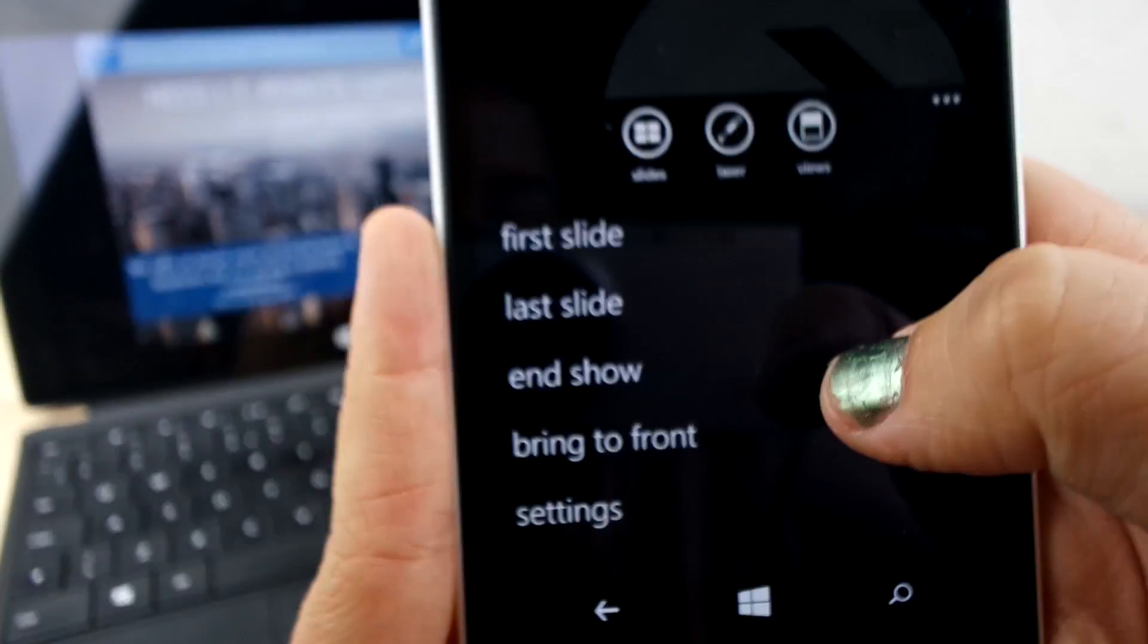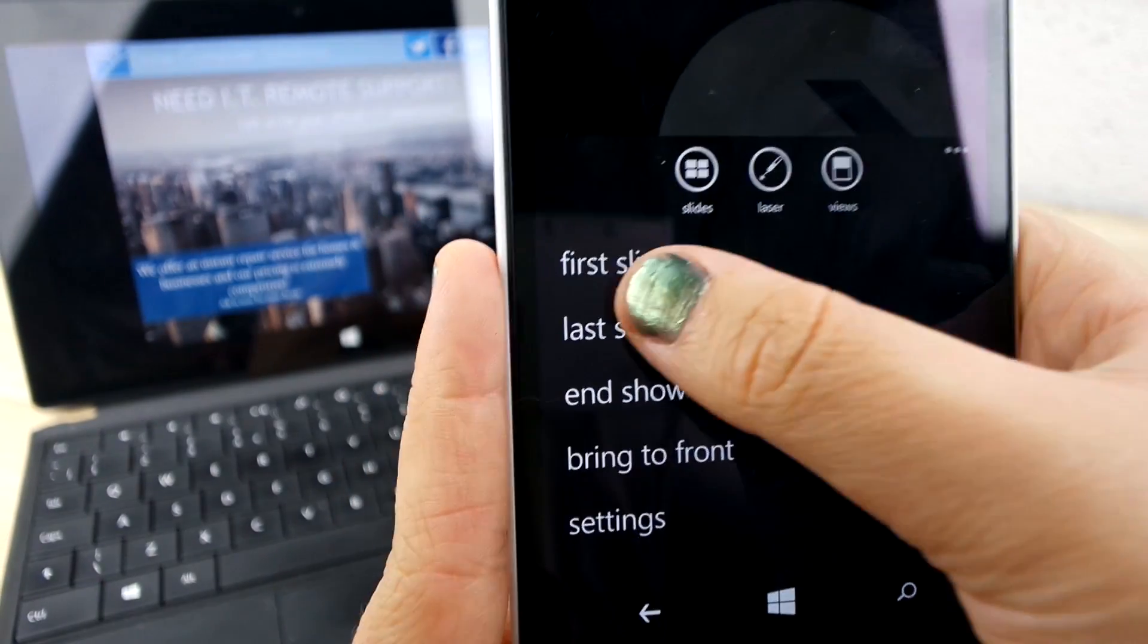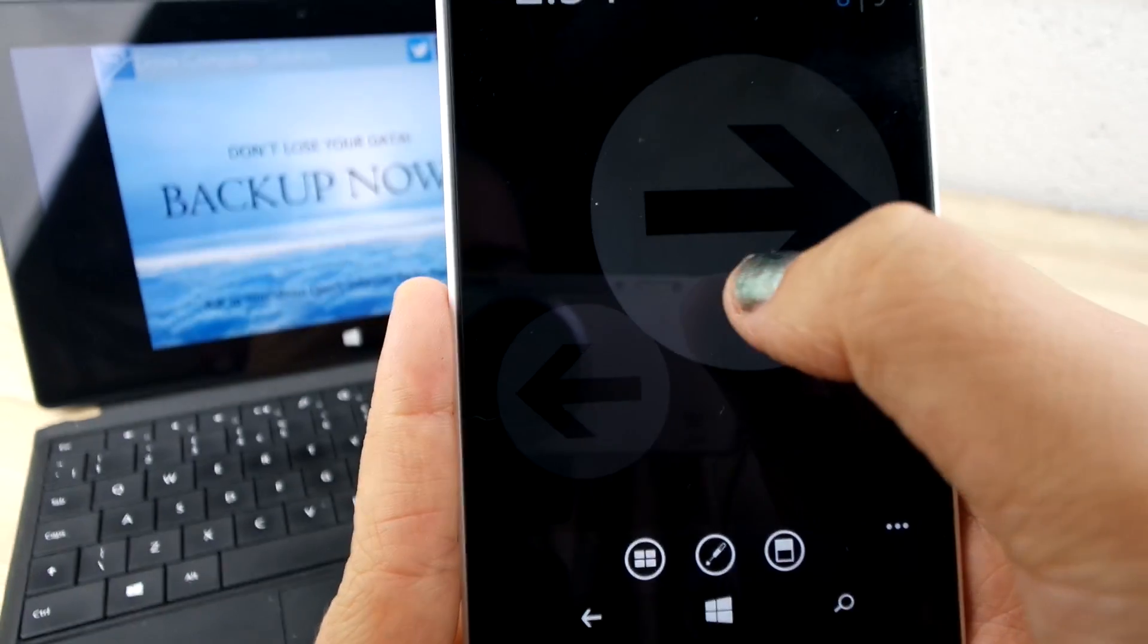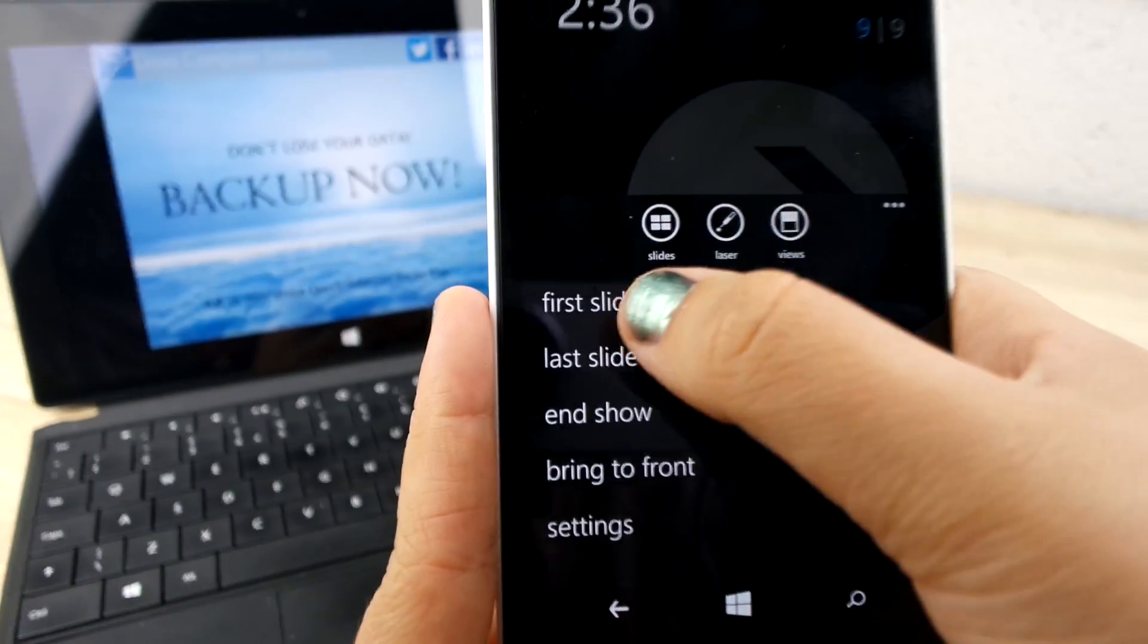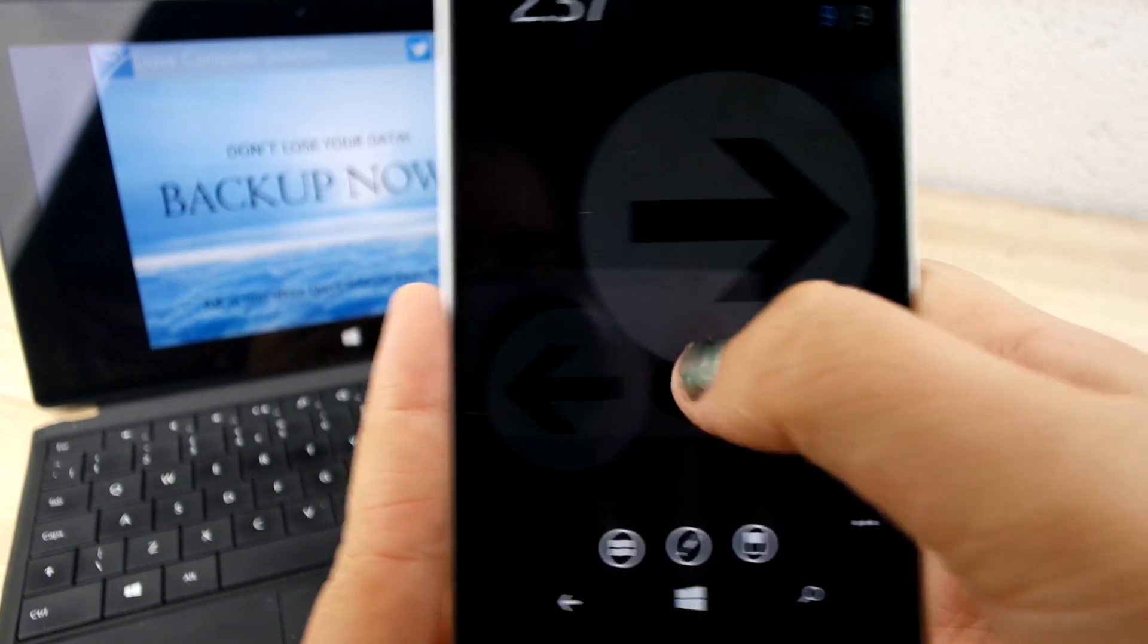At the bottom, there's a drop-down menu for options such as last slide, first slide, end show, again to save time.